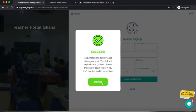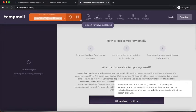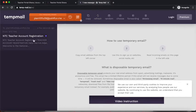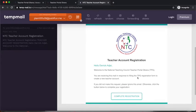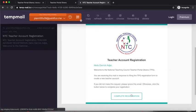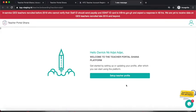Click Dismiss to close the dialog and then go to your email to check for a message from NTC. After refreshing, I have a message: 'Teacher Account Registration — Hello Derika J, welcome to the National Teaching Council Teacher Portal Ghana. You are receiving this mail in response to filling the TPD registration form to create a new teacher account. If you did not make this request, please ignore this email; otherwise click the button below to complete your registration.' I'll click Complete Registration, and my email address is now verified.